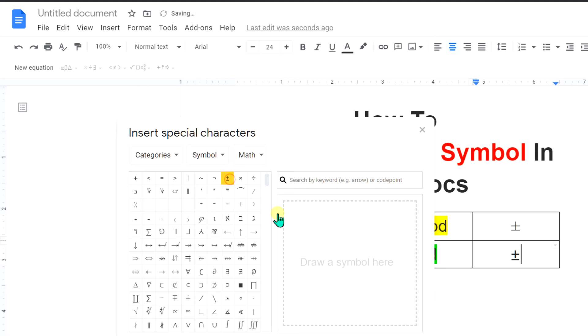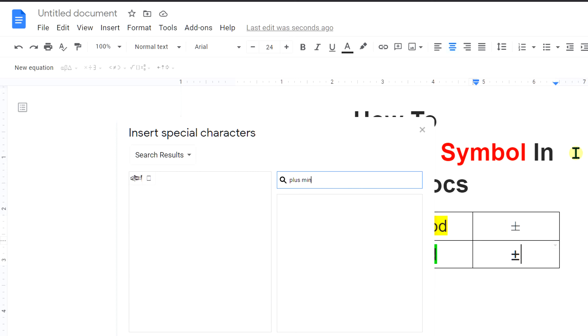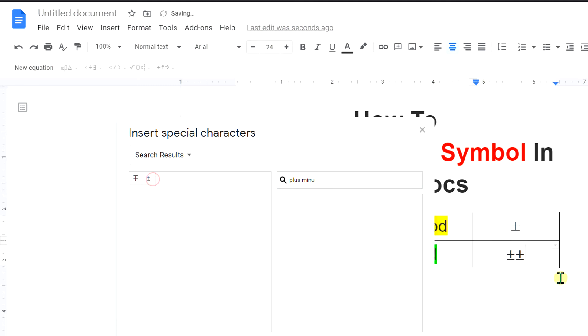Just click on it to insert it. Inside this search box, you can also type plus minus to search the plus minus sign. Just click on it to insert it in Google Docs.